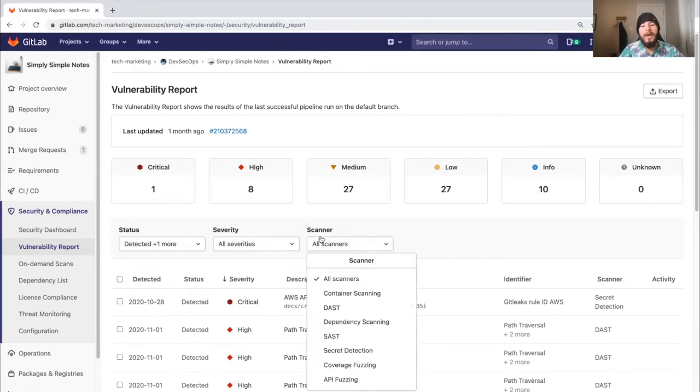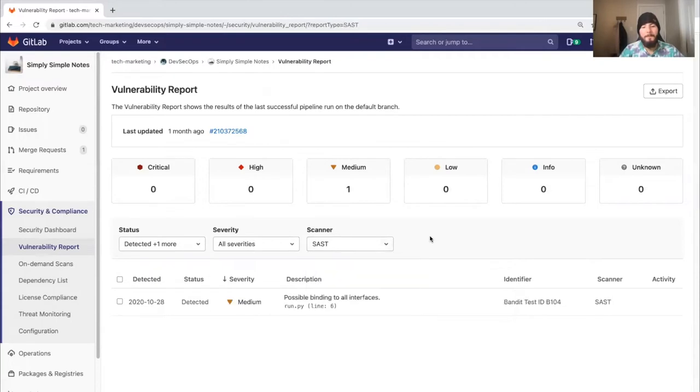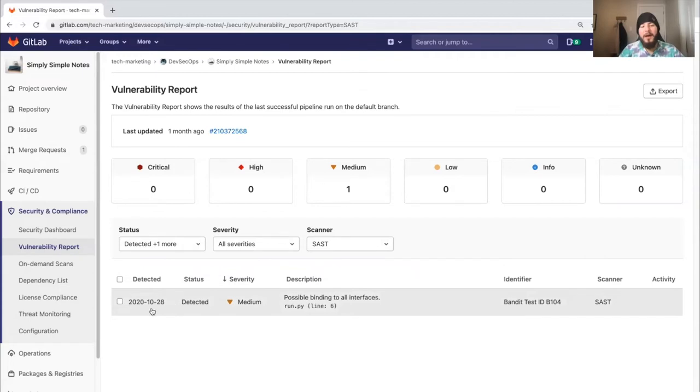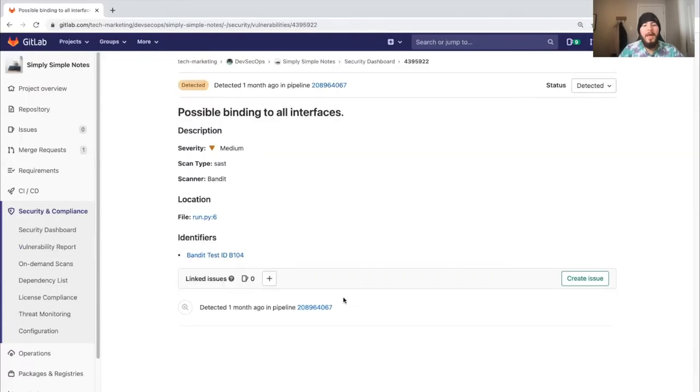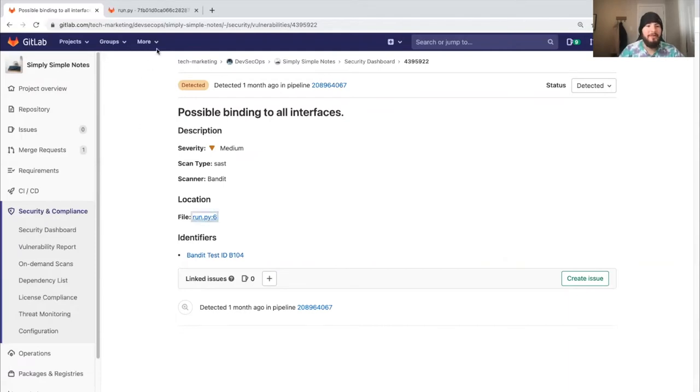I'm going to select SAST. Here we have a SAST vulnerability that was detected on October 28, 2020, and it's a possible binding to all interfaces. This interests me, so I click on it and I can see exactly where this vulnerability was detected.